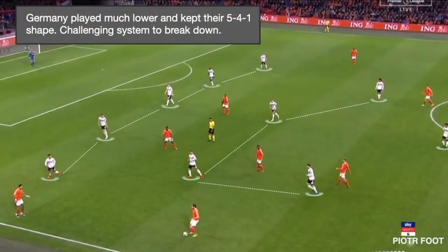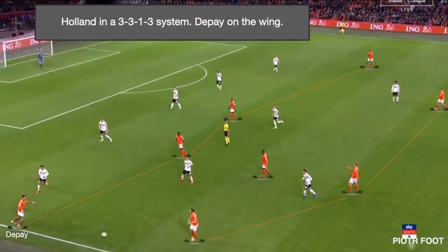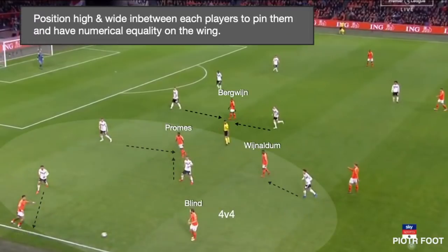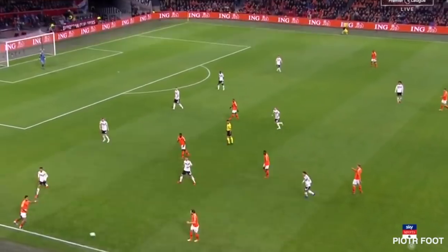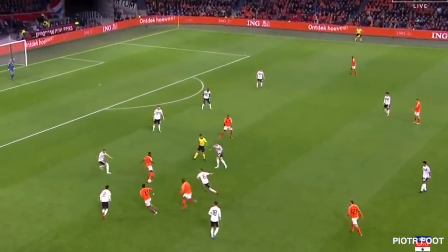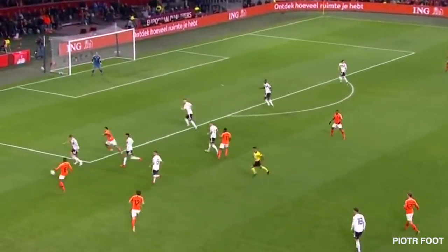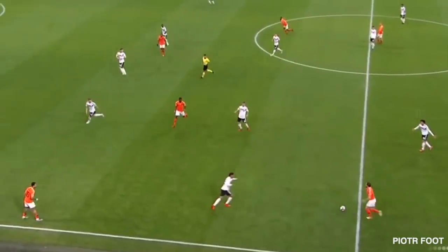Germany played much lower and kept a 5-4-1 system, which is a very challenging formation to break. The Netherlands had 58% possession in the second half, playing in some sort of 3-3-1 free system with Depay on the wing. High and wide positioning between each player was very important to pin the Germans back, giving Holland numerical equality on the wing. When conditions are favourable, individual talent can be expressed. The key was players' positions on the left-hand side of the opponents, pinning them and creating more space on the wing — resulting in a 3v3 on the side of the ball.